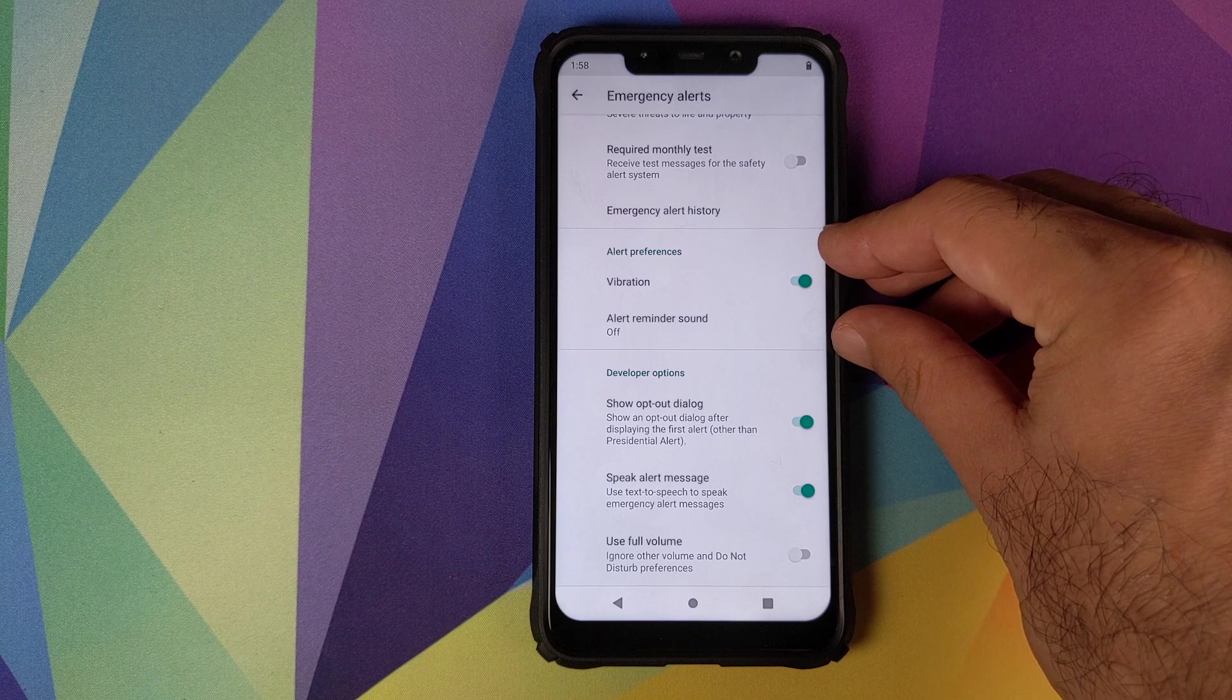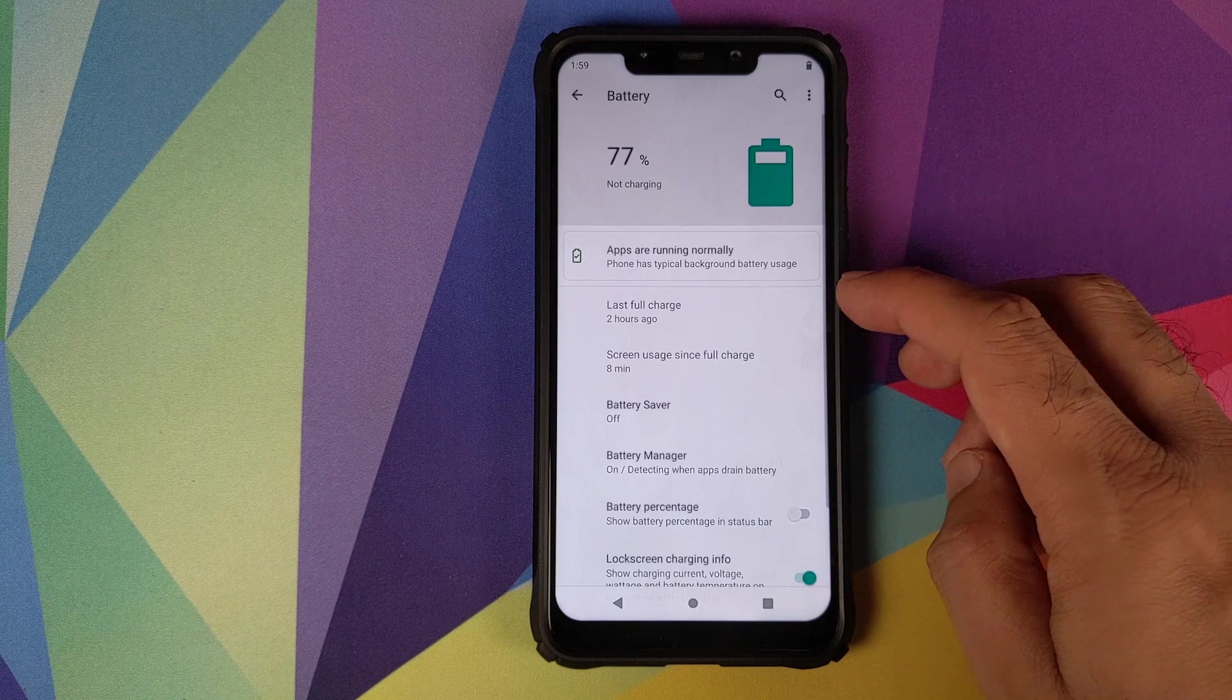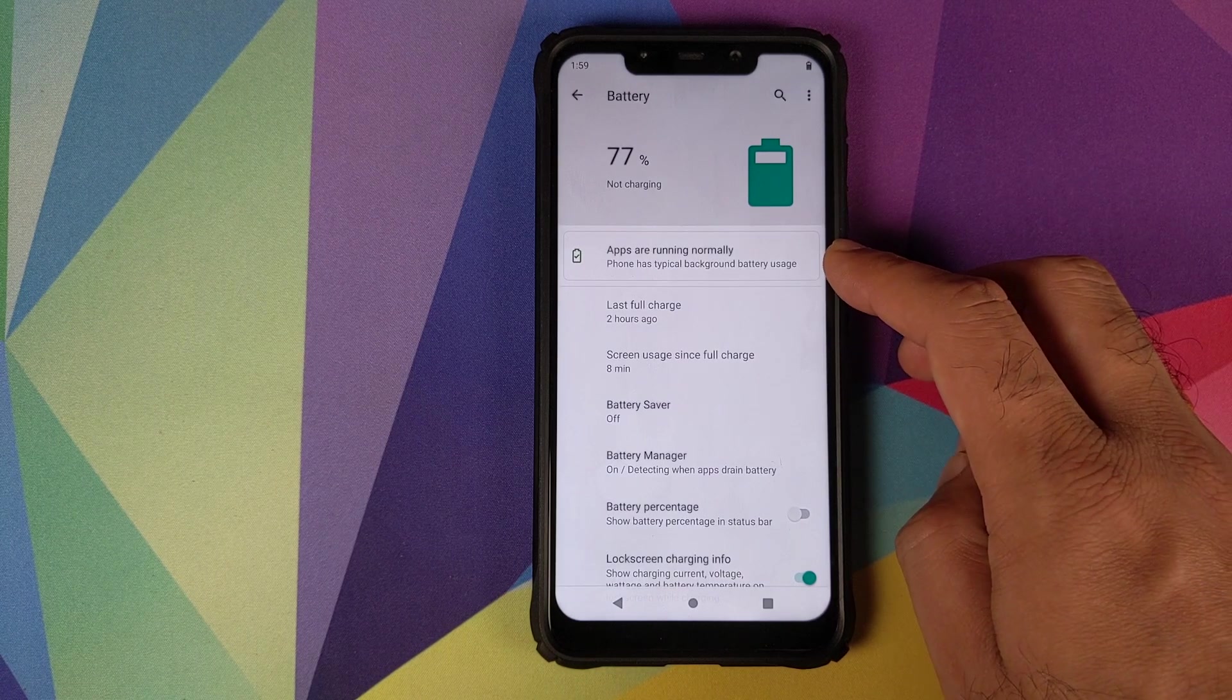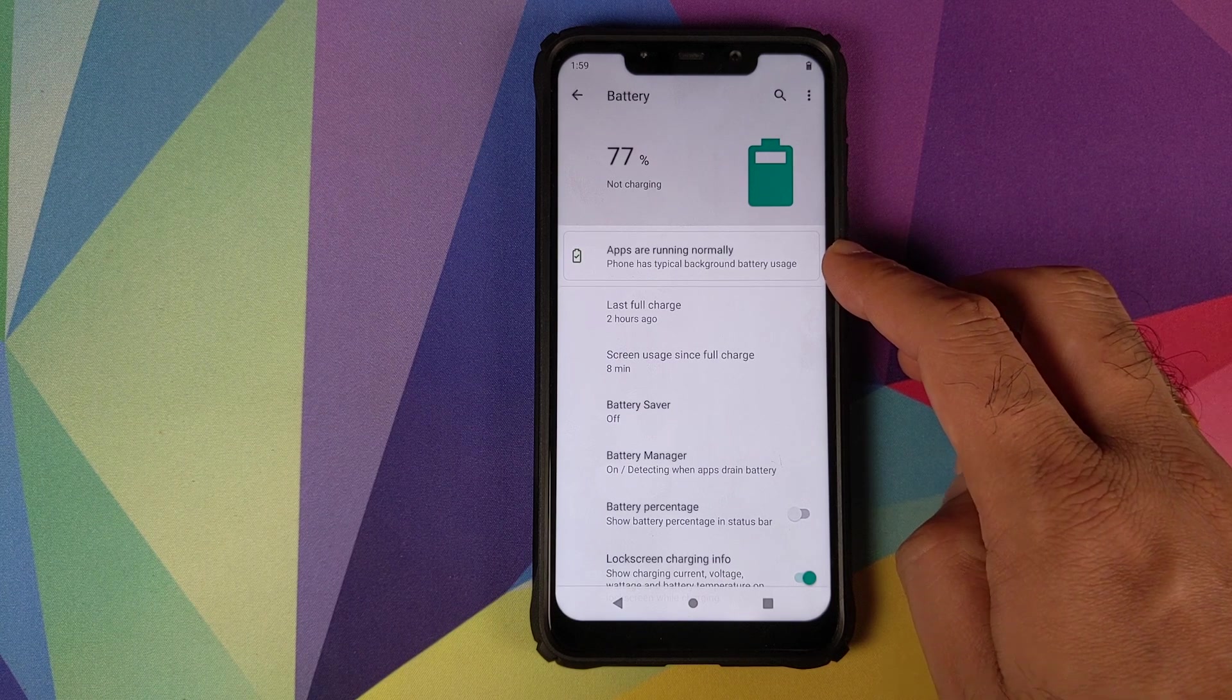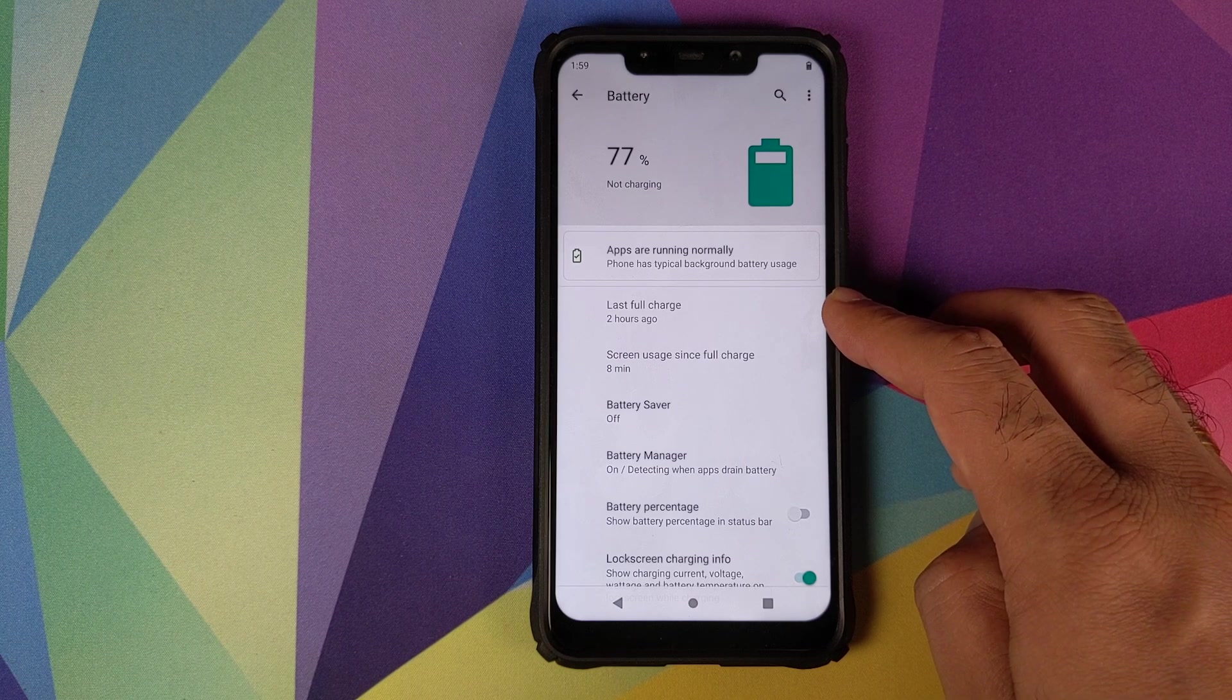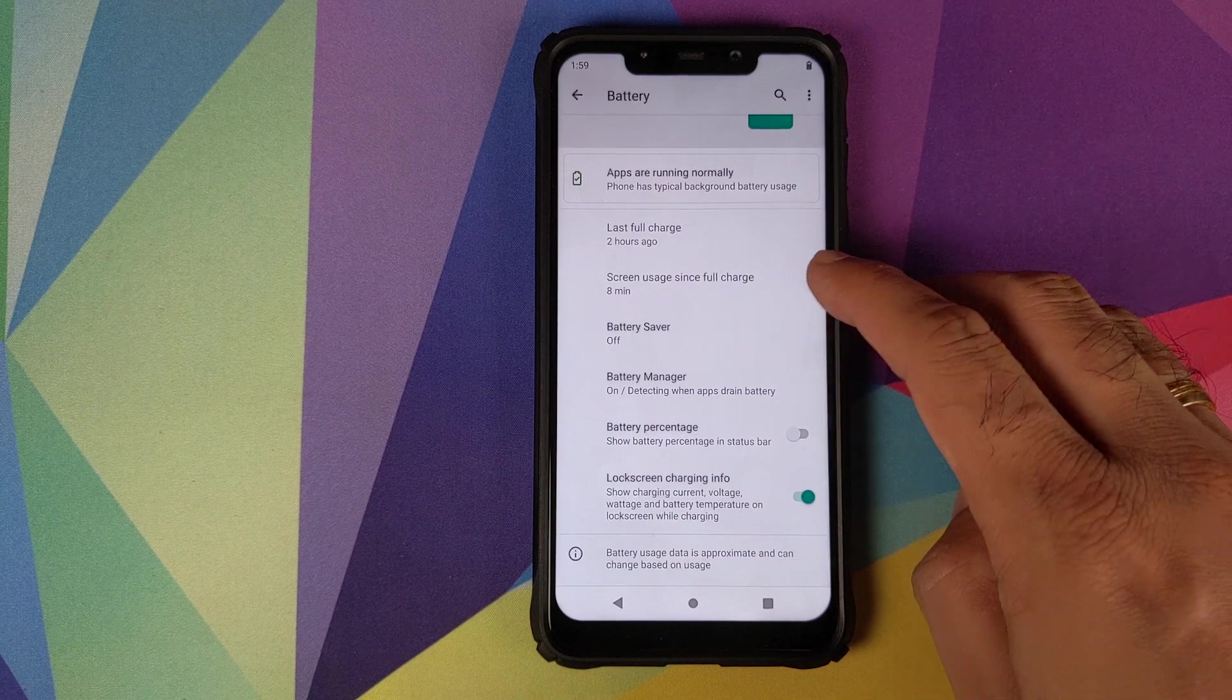Next up in settings we have battery. The first information you get is that all your apps are running normally and there is no specific app which is draining excessive battery in the background. Then you have your last full charge, when was that done? In my case two hours ago. What is your screen on time since the last full charge?